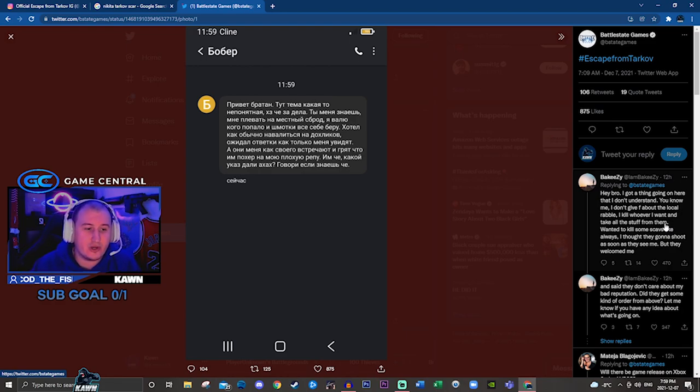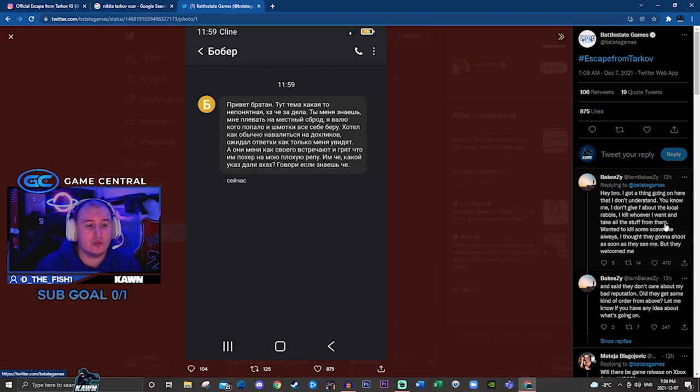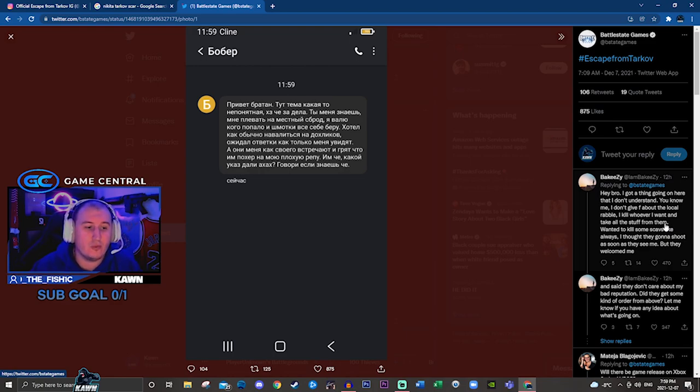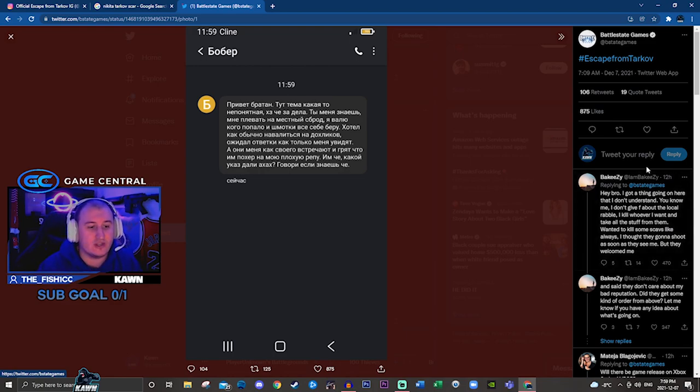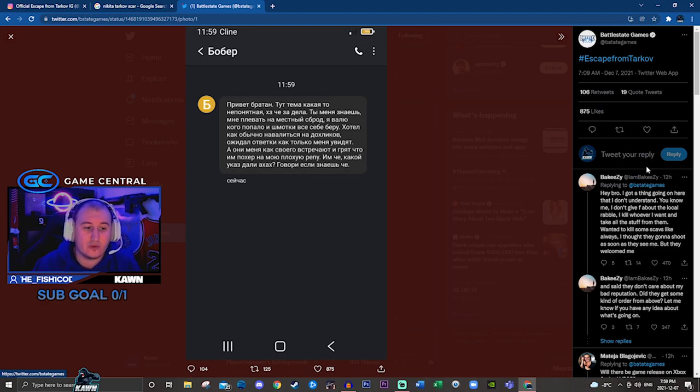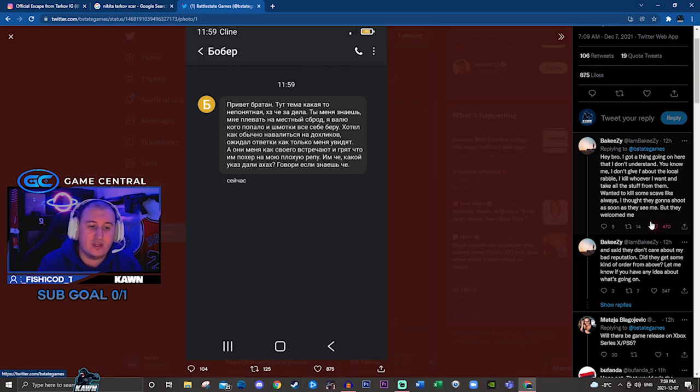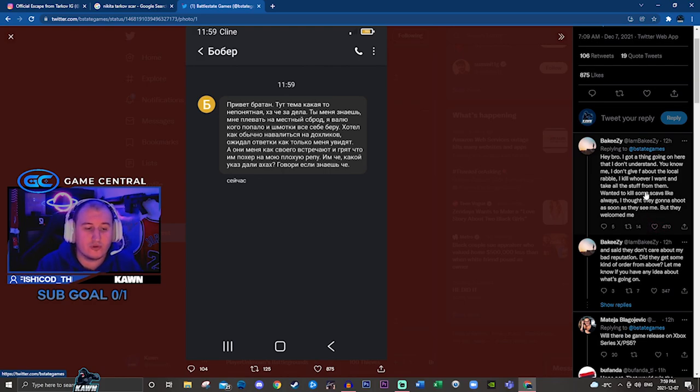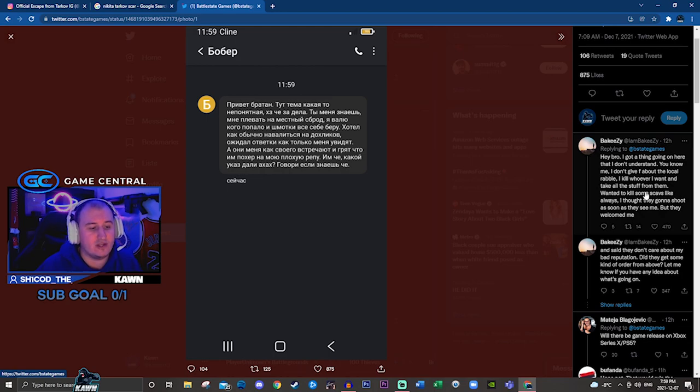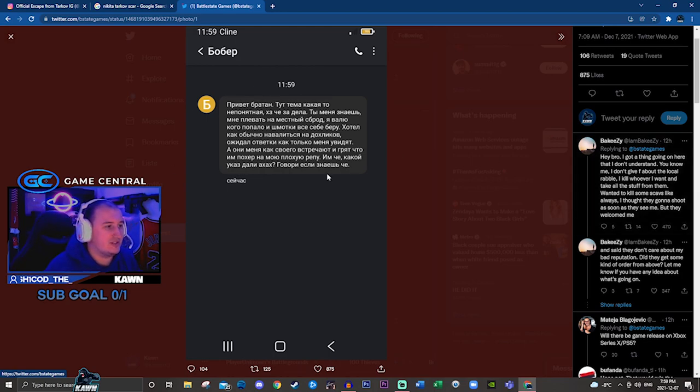Hey bro, I got a thing going on here that I don't understand. You know me. I don't give a F about the local rabble. I kill whoever I want and take all the stuff from them. Wanting to kill some scavs like always. I thought they were going to shoot as soon as they saw me, but they welcomed me and said that they don't care about my bad reputation. Did they get some kind of order from above? Let me know if you have any idea what's going on.